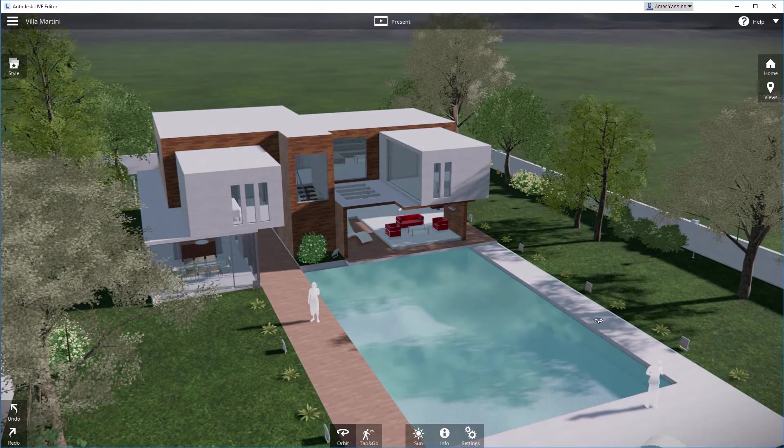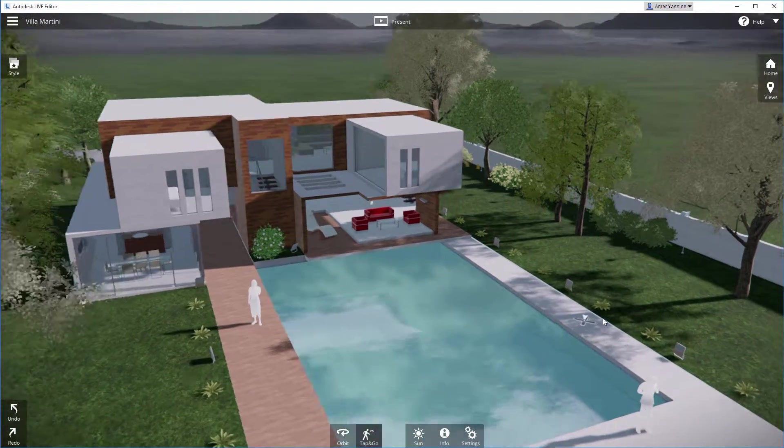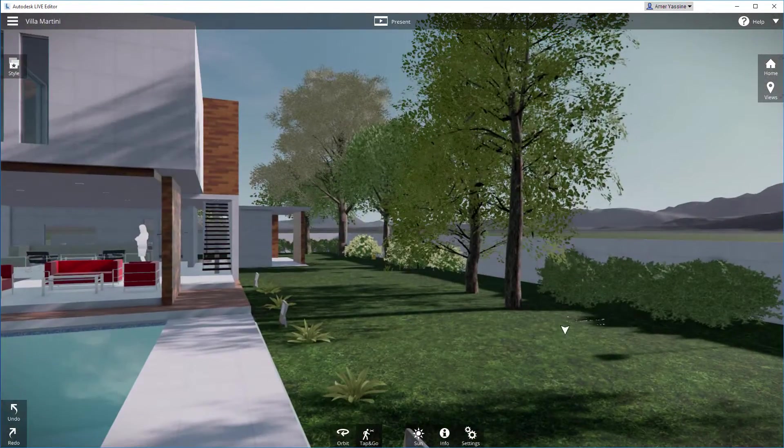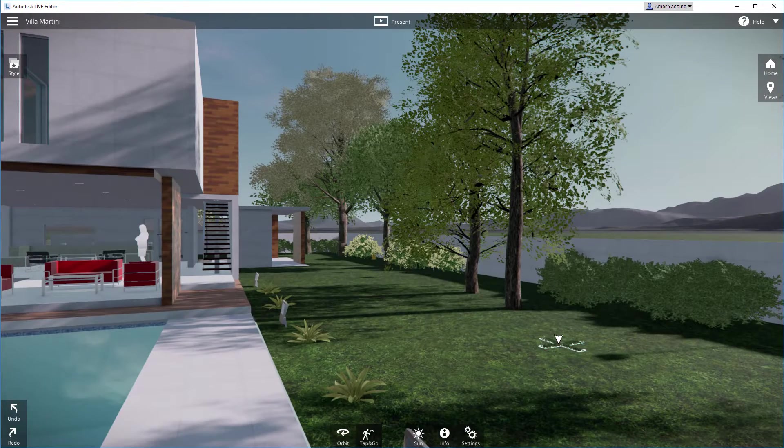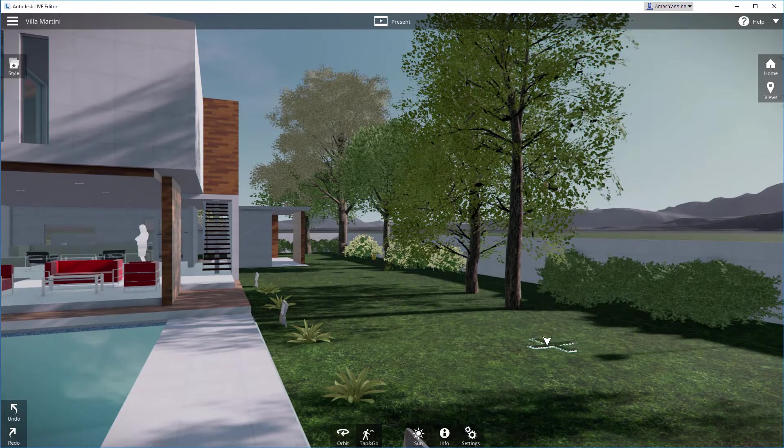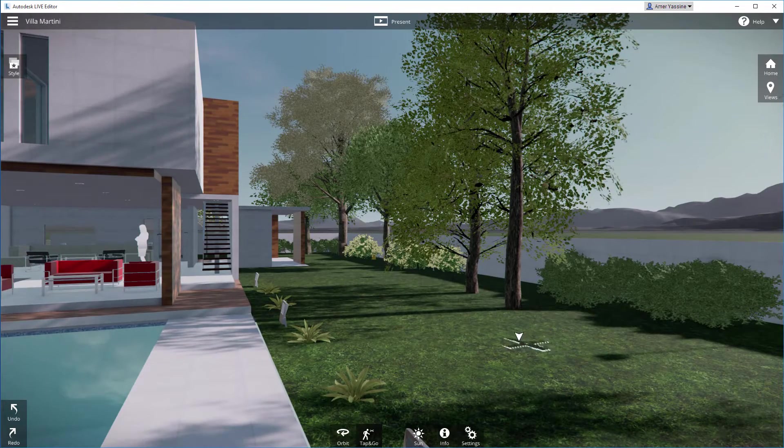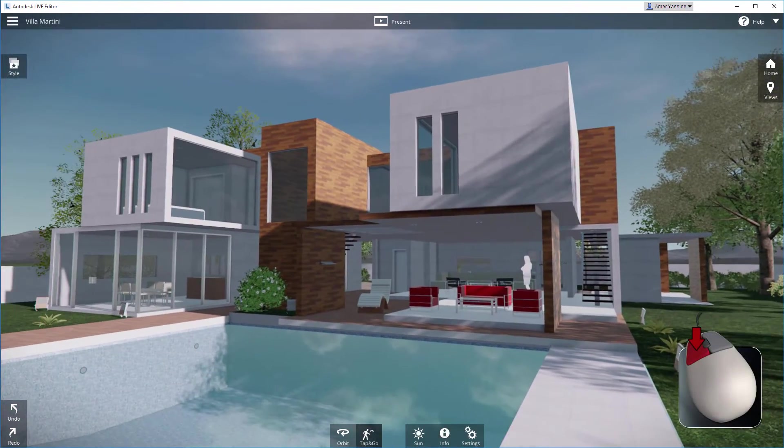To land on the ground and walk around, click where you want to go. Once you're on the ground, you're in tap and go mode. Click and drag to look around.